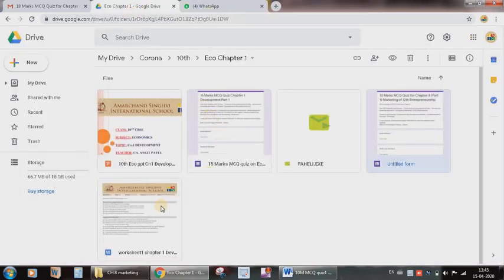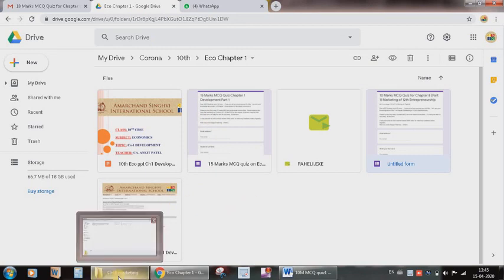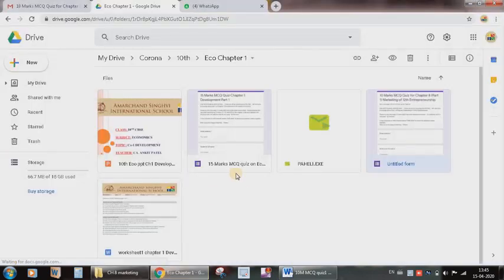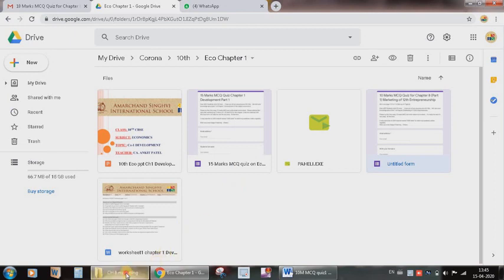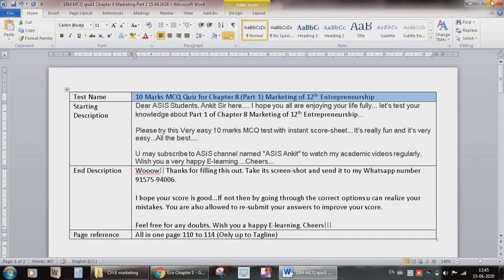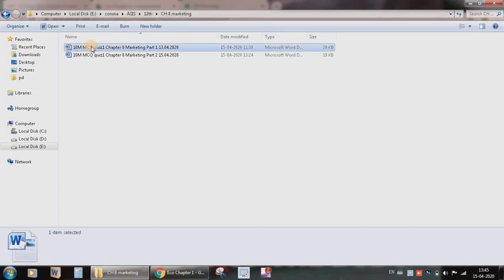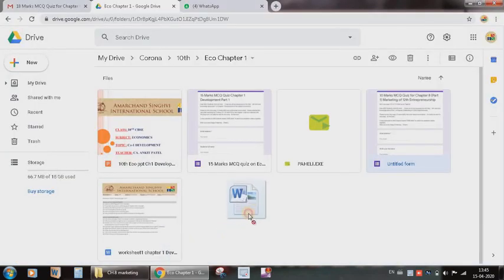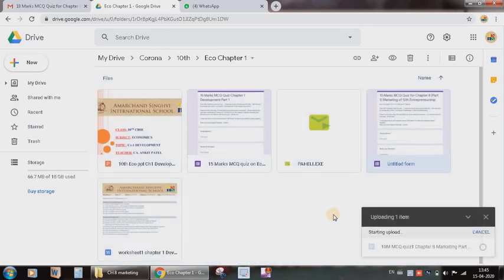Now how you can save your Word file? It's very easy. What you're supposed to do, suppose I have created this Word file, I just need to drag this file in this blank area so that in this particular folder my Word file will also get saved. So in future I can easily conduct and again resend this particular quiz.